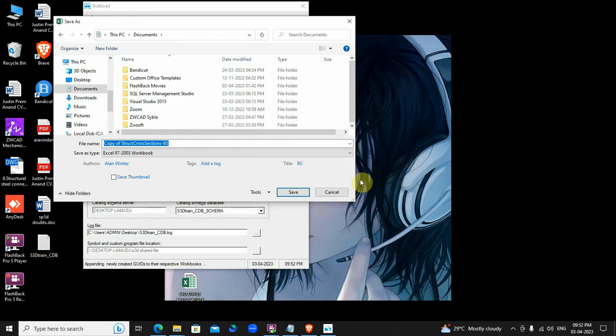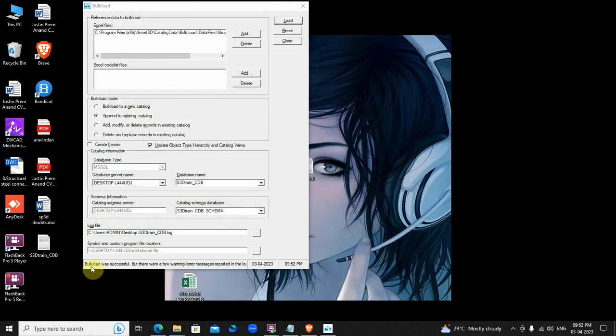Cancel the save as dialog. Once completed, it will display the bulk load successful message.